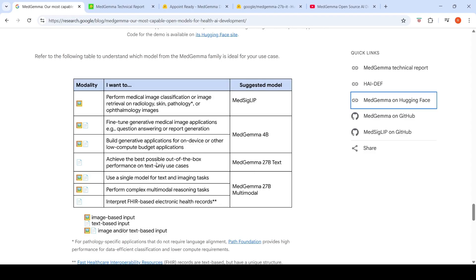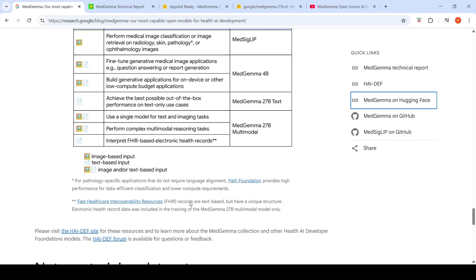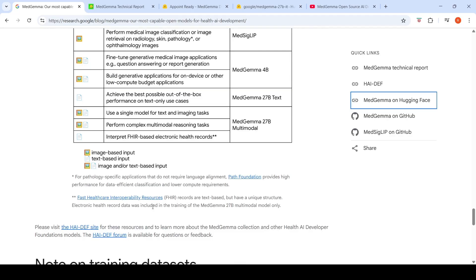MedGemma 27B text achieves the best out-of-the-box performance on text-only use cases. MedGemma 27B multimodal can interpret FHIR-based electronic health records — FHIR stands for Fast Healthcare Interoperability Resources. These records are text-based with unique structure and were included in the training of the 27B multimodal model. It also supports image-plus-text input for complex multimodal reasoning tasks.